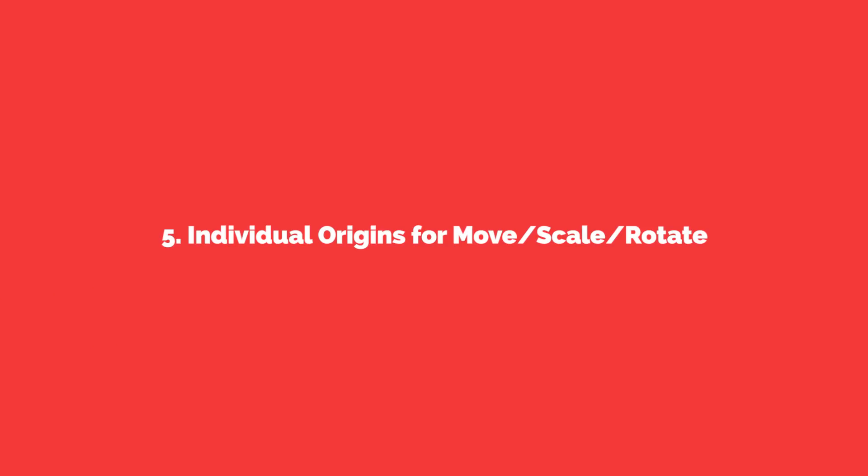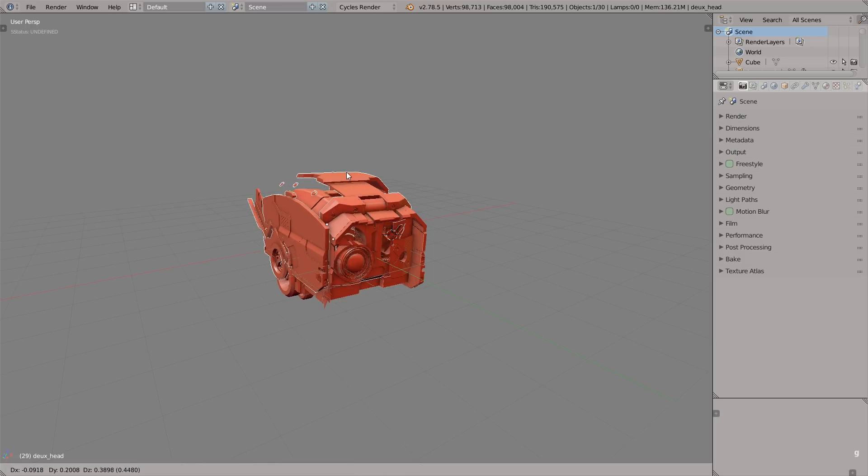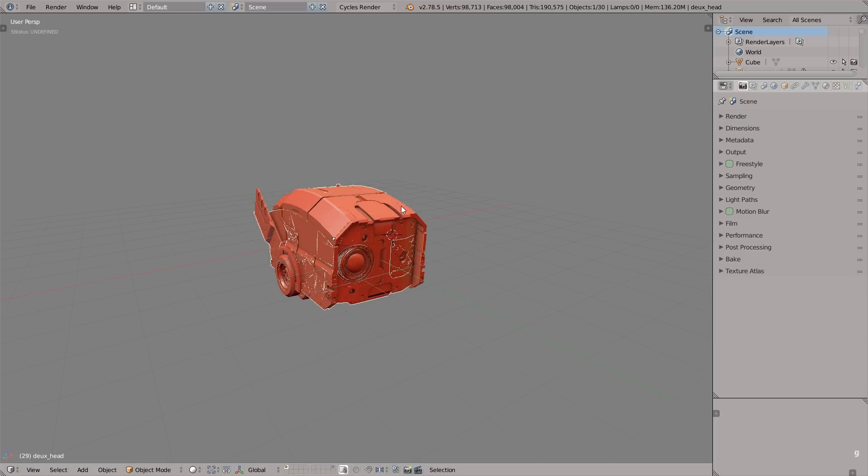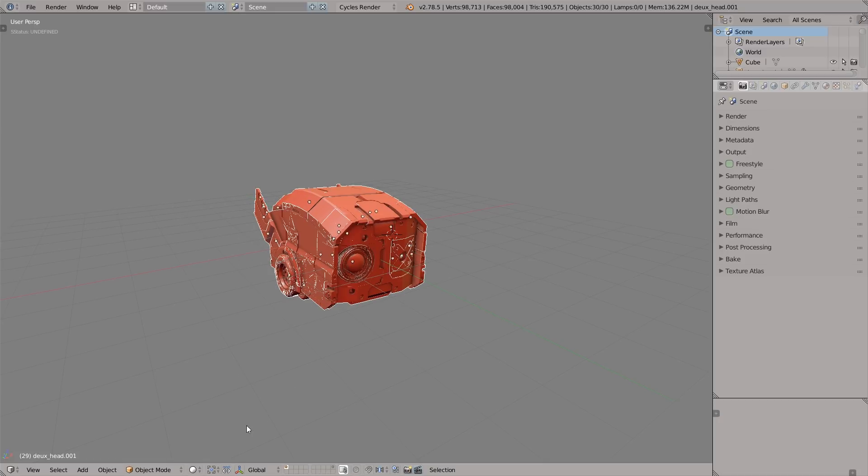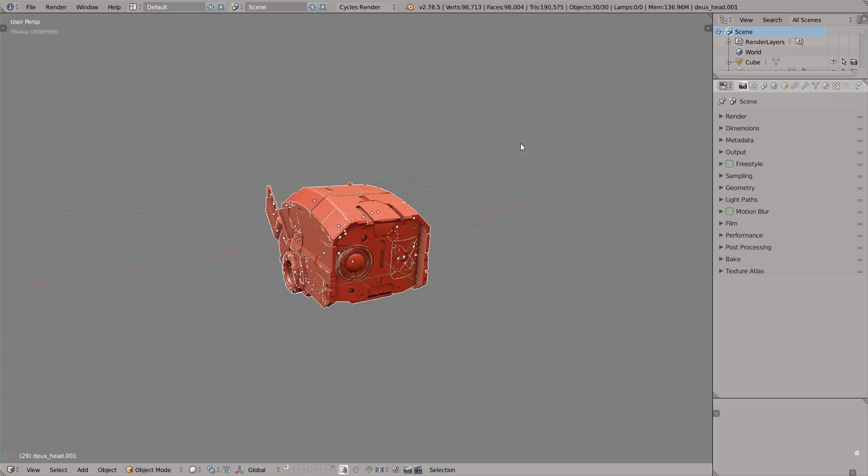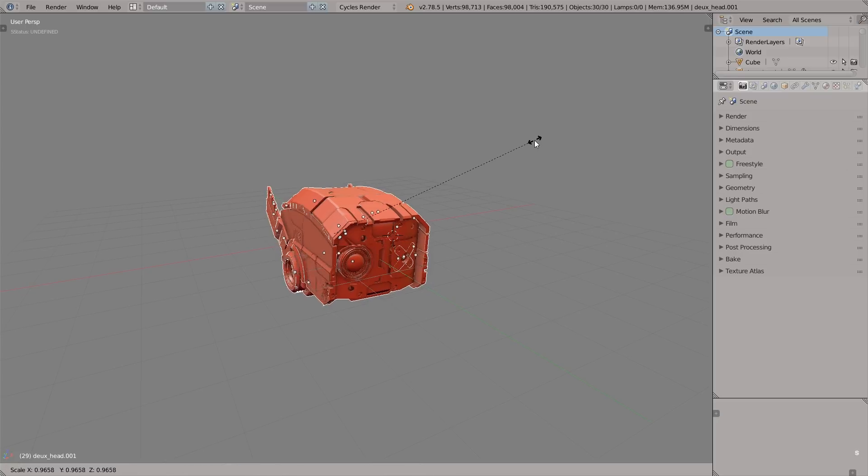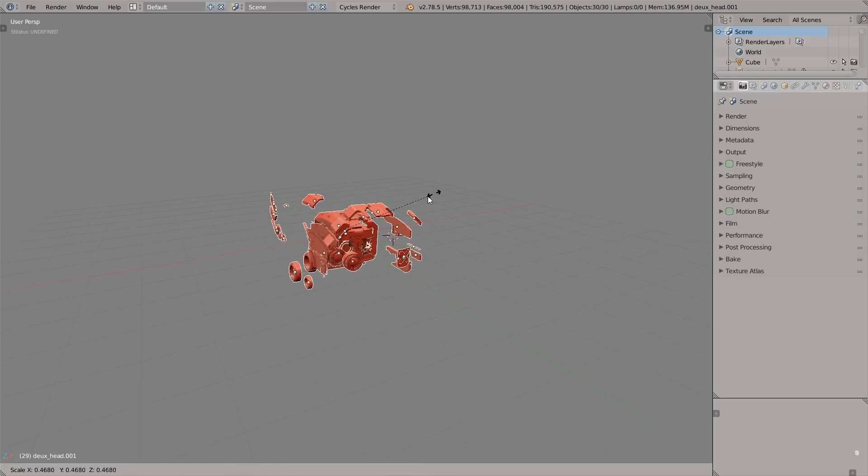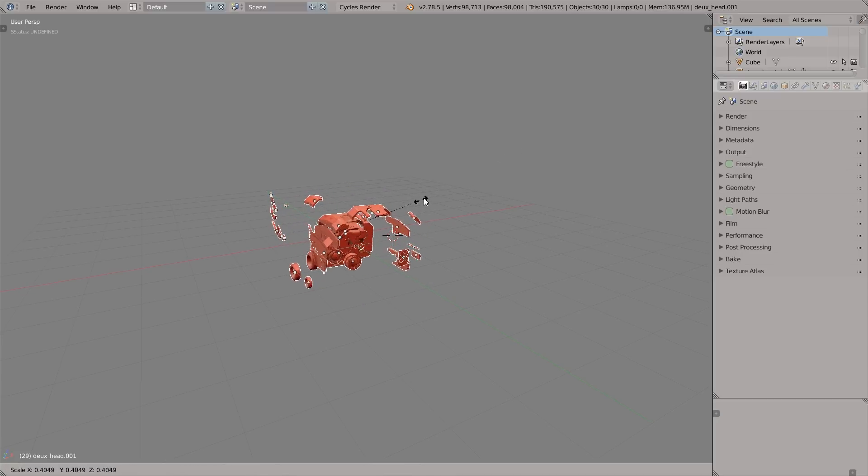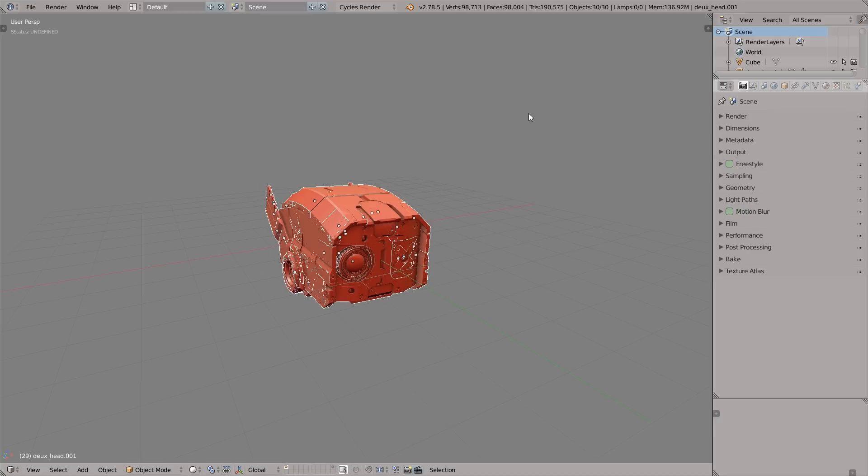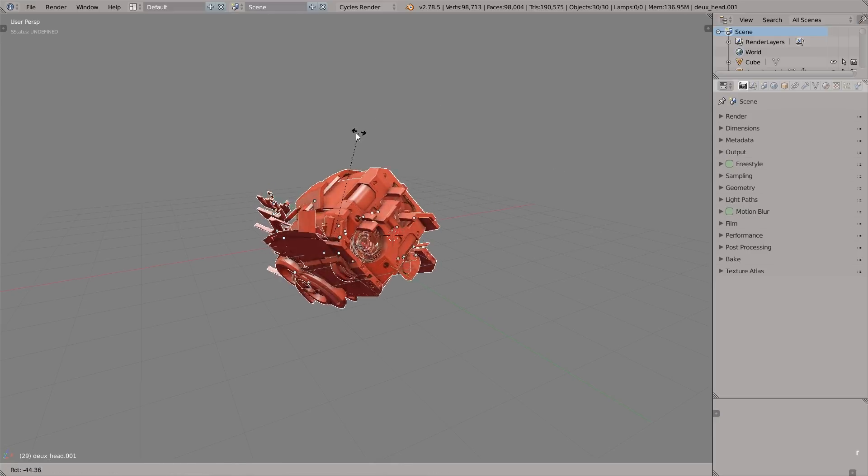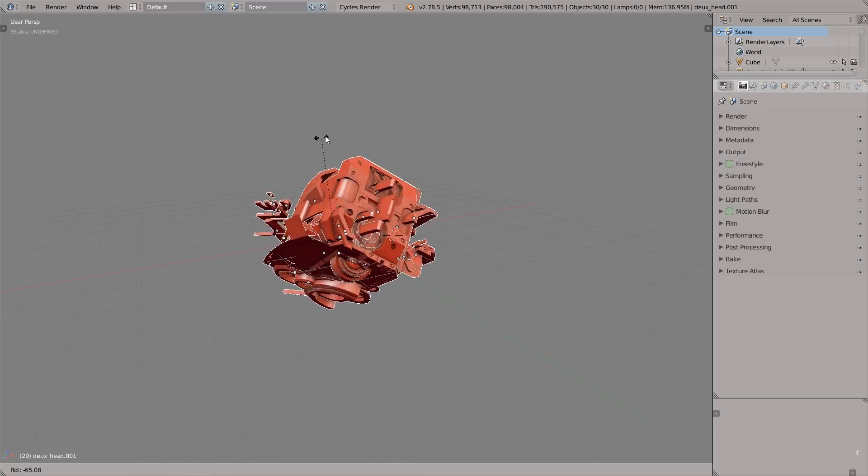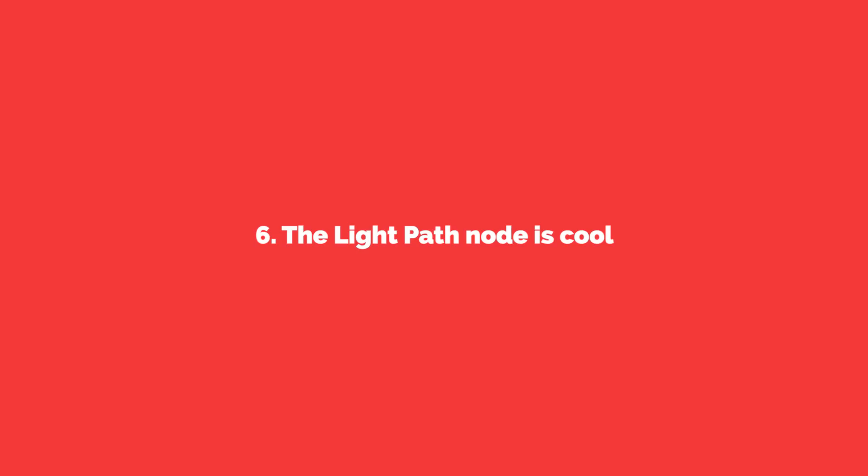Number five: individual origins for move, scale, rotate. Here I want to show you a little trick with the pivot mode set to individual origins. Here we have a bunch of objects. Now I'm enabling individual origins. Press Shift+Alt+Ctrl+C and set origin to geometry. Now I'm pressing the S key to scale and see what happens. Really nice effect. Let's try rotating. Press R. I think that's awesome.